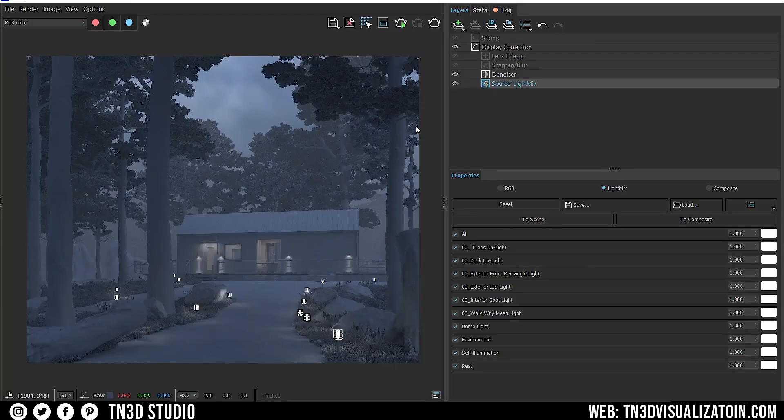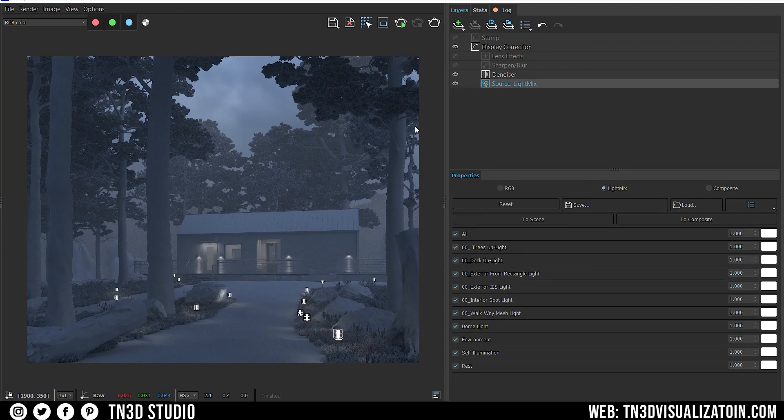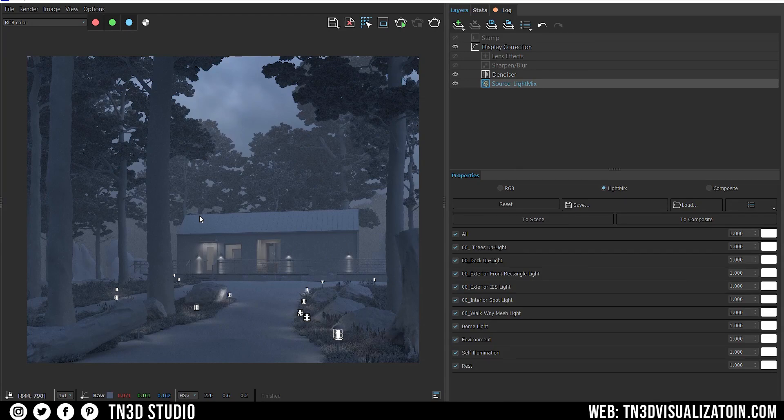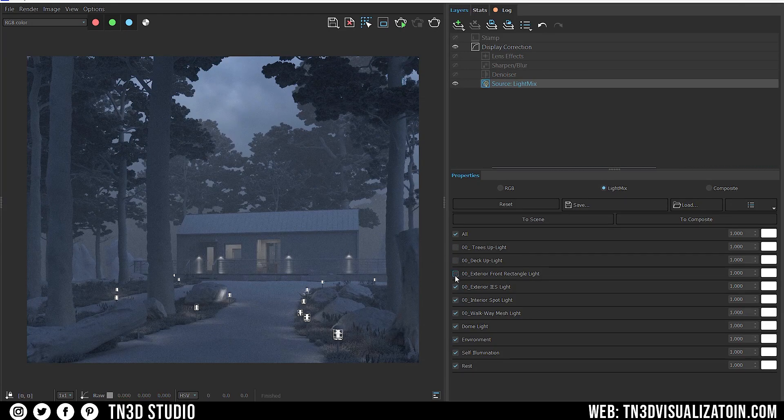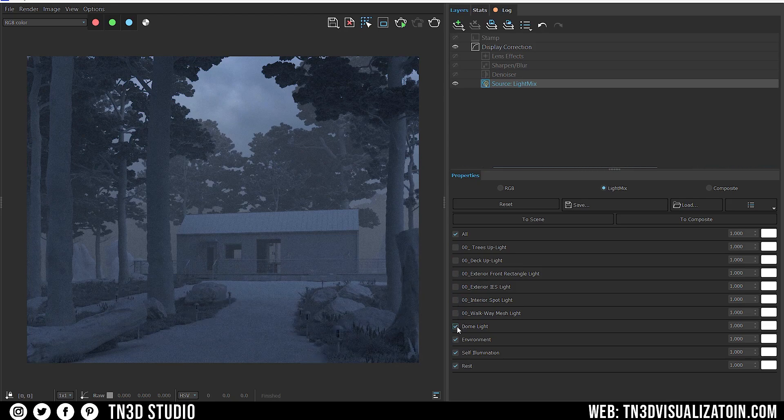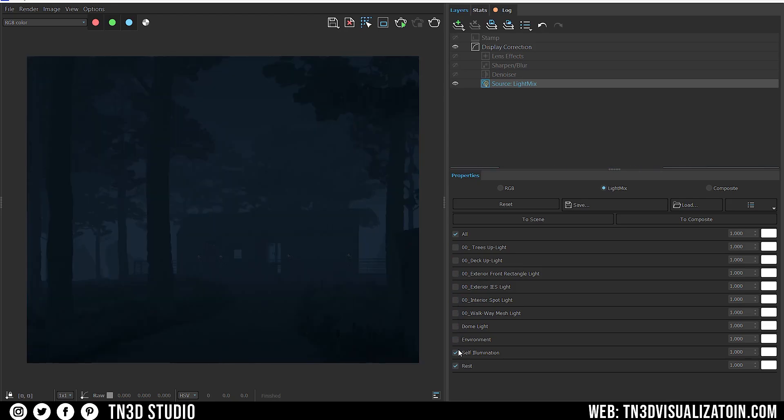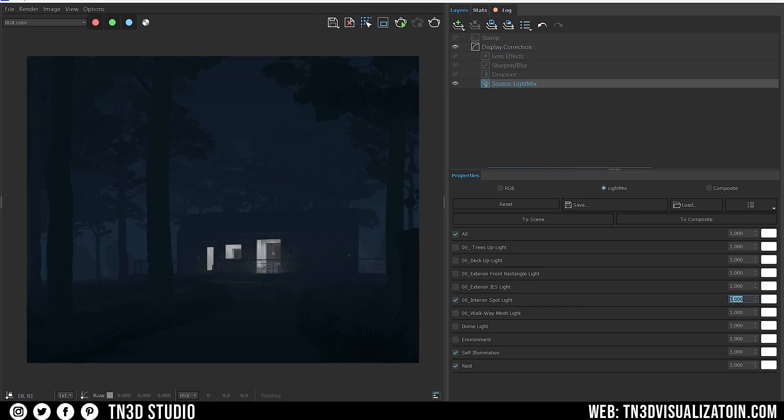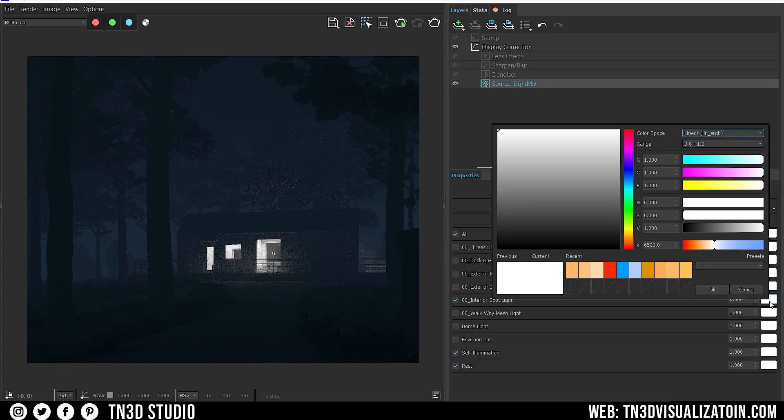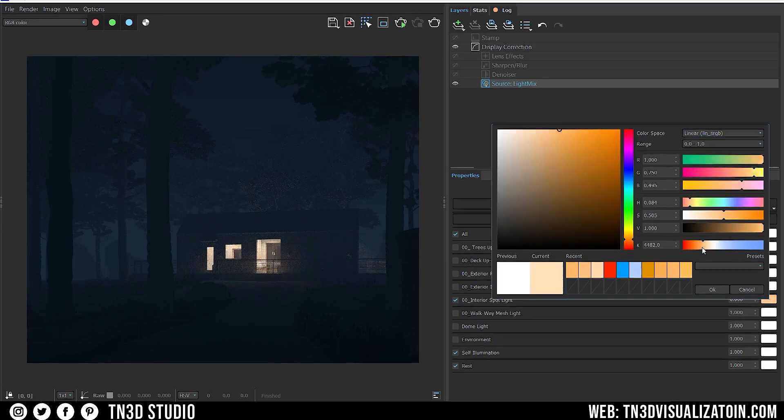The goal here is to add some warmth. Obviously, we want to create some sort of hierarchy in the lights, where some of them are more intense than the others. Let's turn off all of our lights. And we'll start by adjusting the interior spotlights, as I want to make it one of the main lights in the scene. Let's increase the intensity to 6 and change the color temperature to 3000 Kelvin.